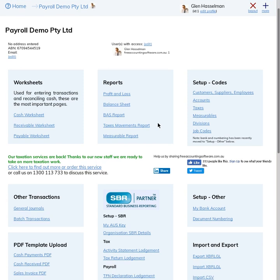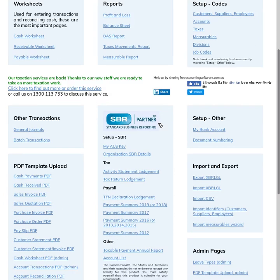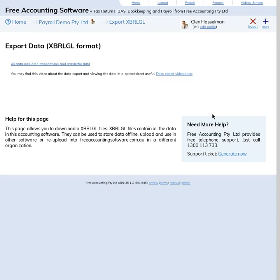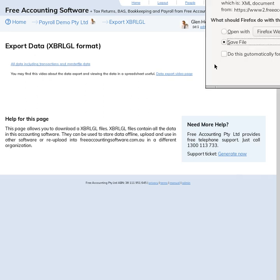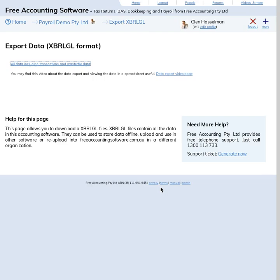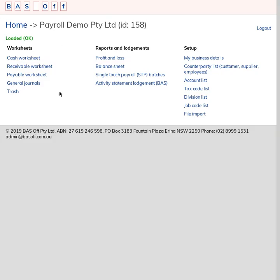So to move your data across from the old software to the new one, you click on this option here, Export XBRLGL, and click on the link to download your file. This file contains all of your data from the old system. Now after you've downloaded it, you'll need to join Basoft and I've created a video of how to do that.